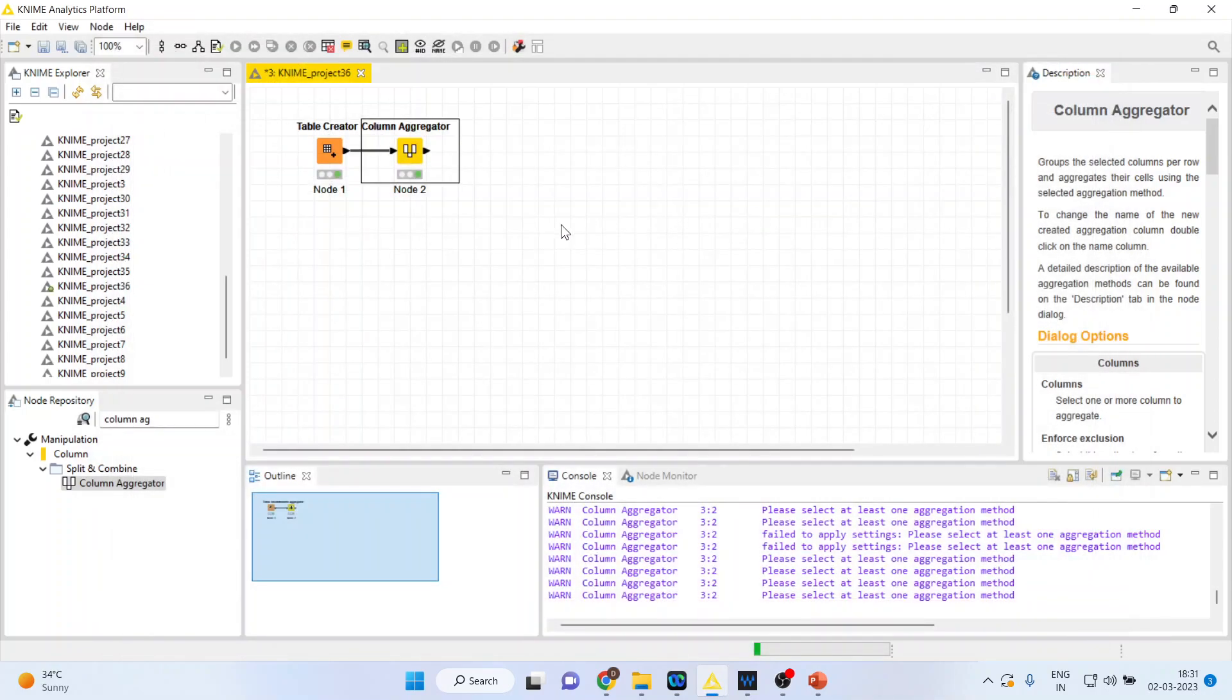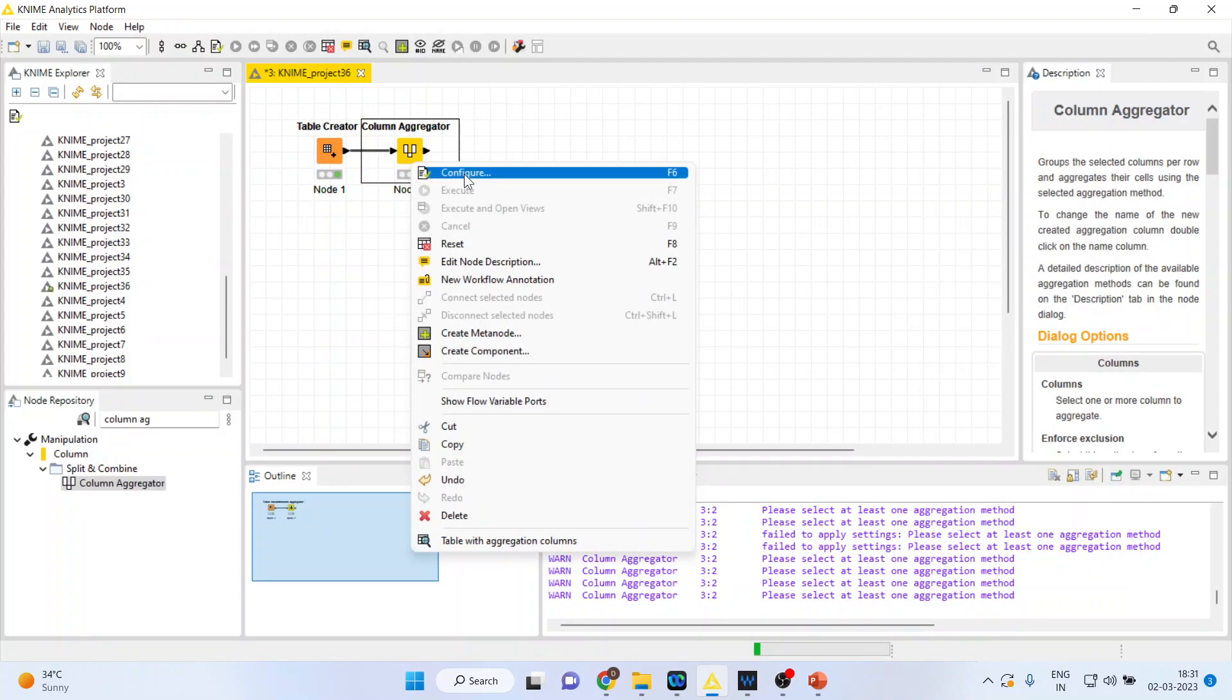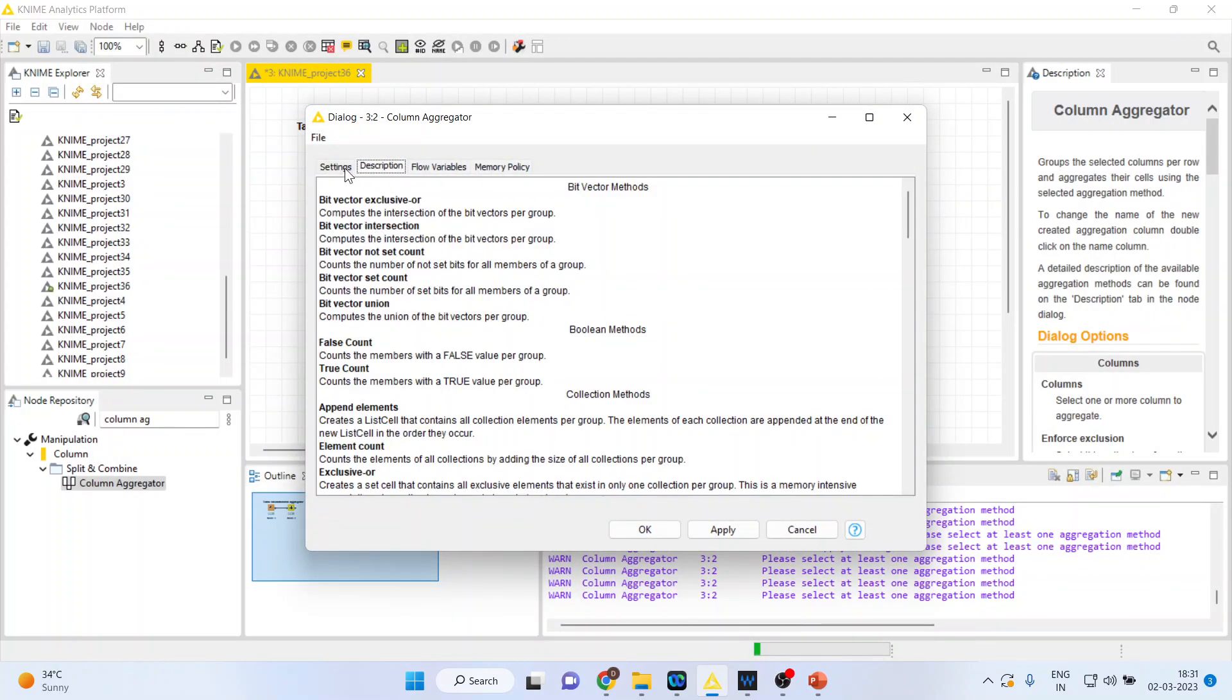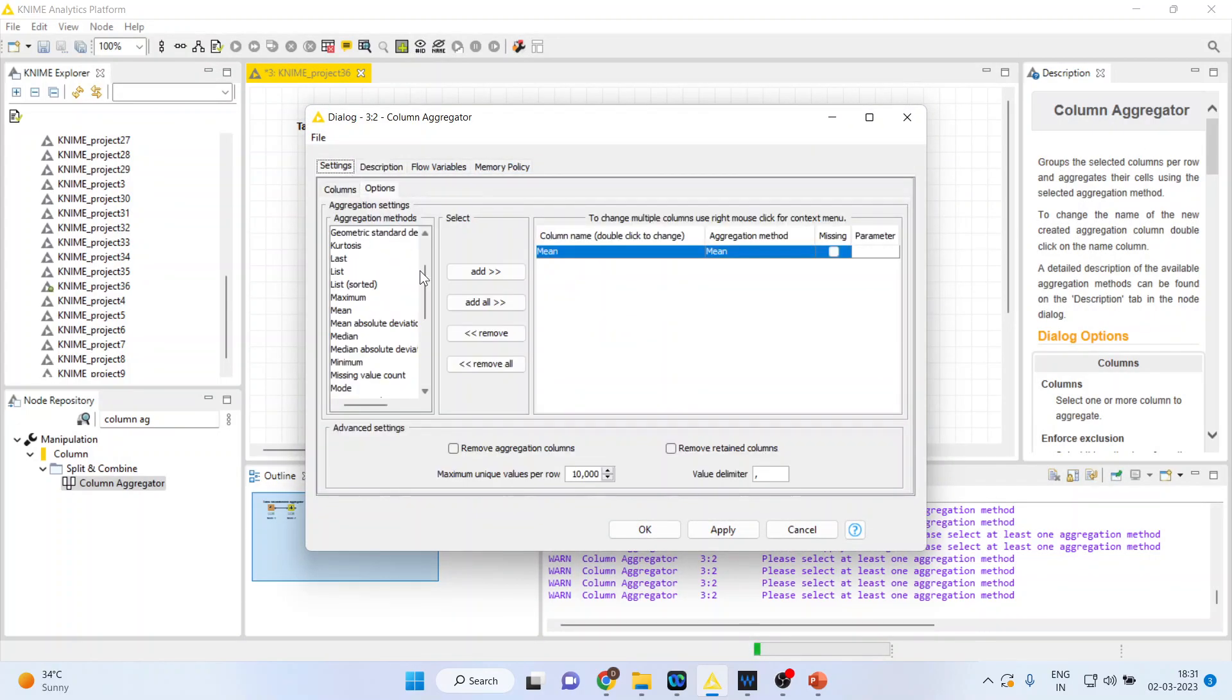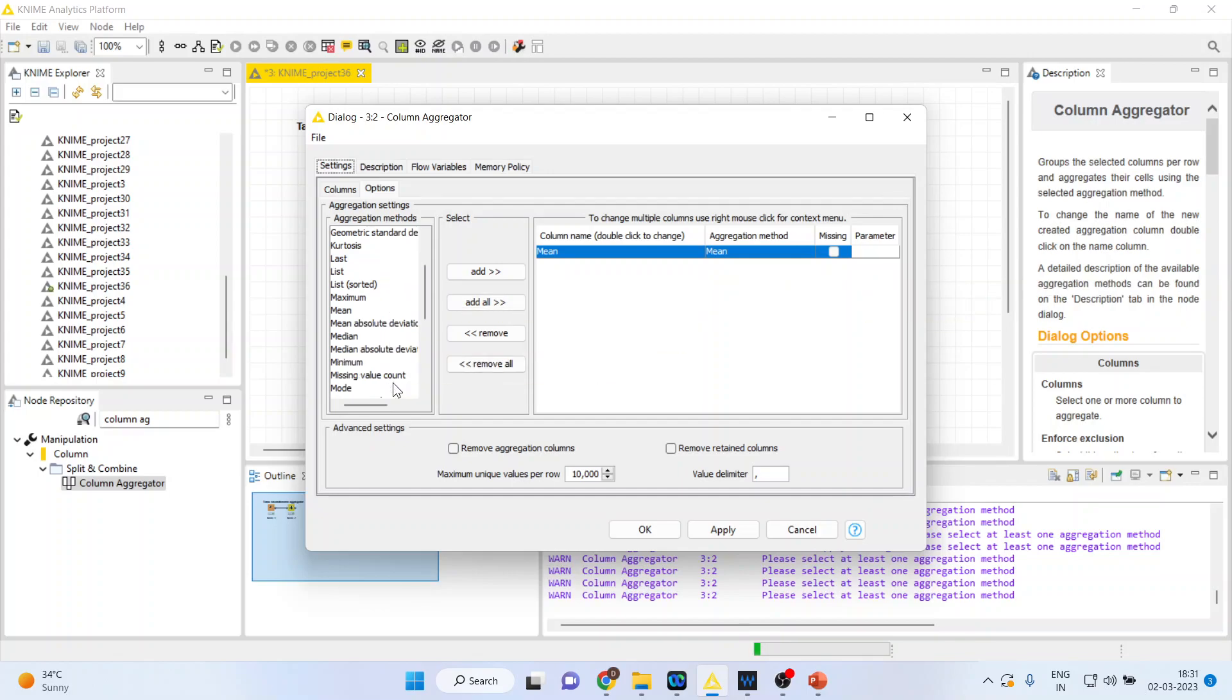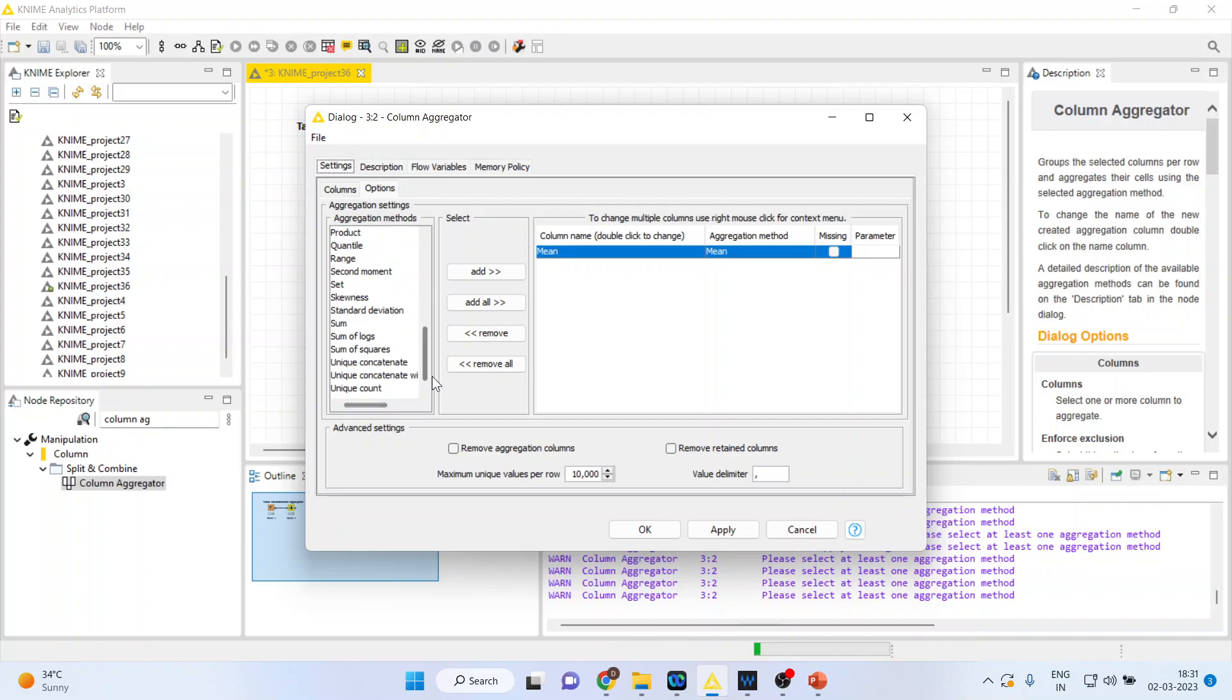So in column aggregation there are many more functions which you can use. You can calculate all the statistical functions like correlation, count, covariance, kurtosis, mean, median, mode, range, quantile from here and standard deviation.